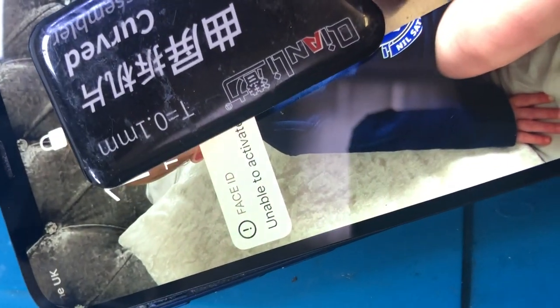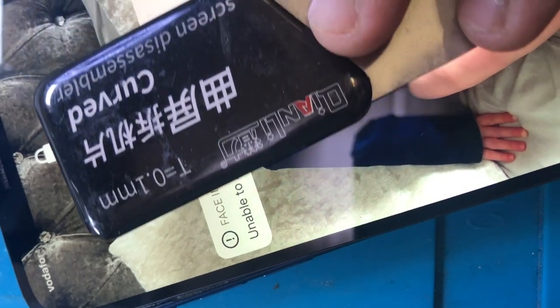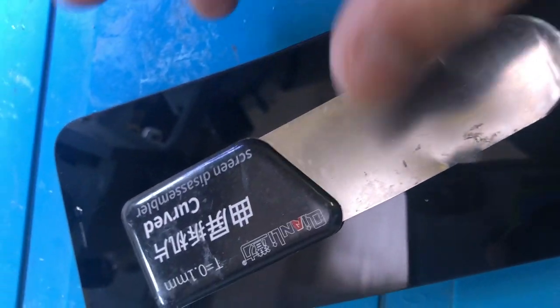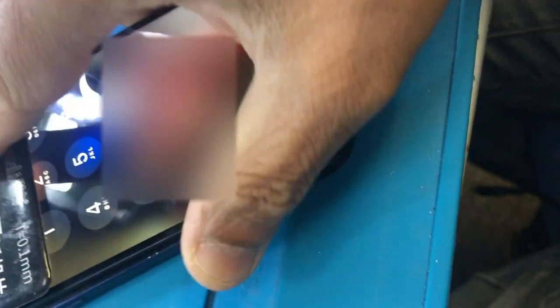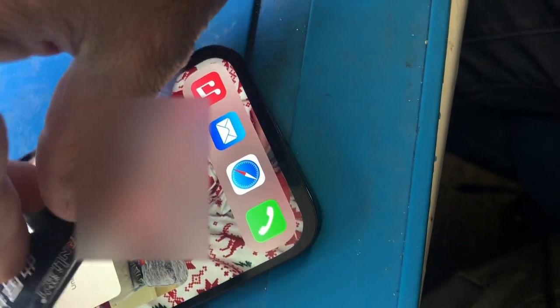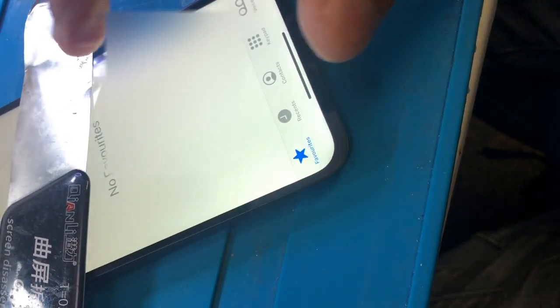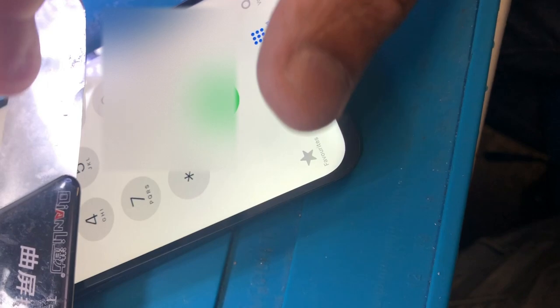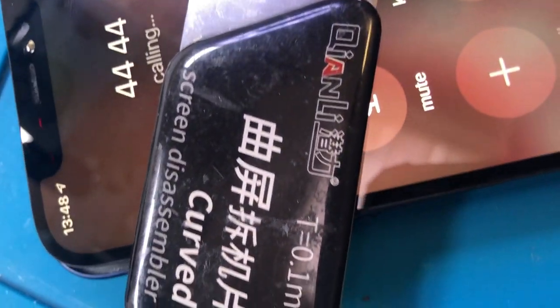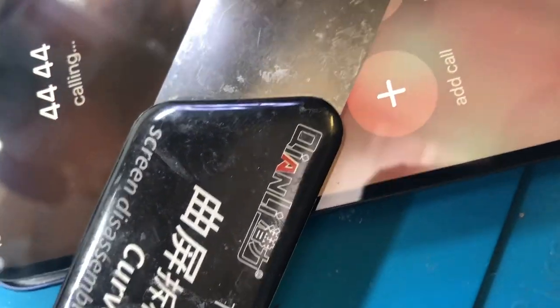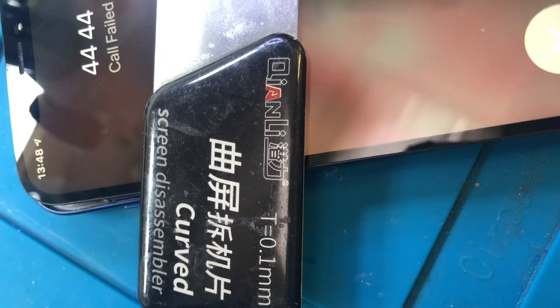There's a baby picture on it. We still have a problem with unable to activate Face ID on this device because of this flex. We have a passcode - we're in. Now we're gonna check and make a phone call. Earpiece is okay, loud speaker is okay. Now we have a problem with the Face ID, so we're gonna work on the Face ID and make a video.